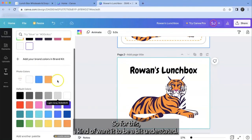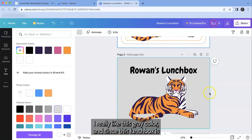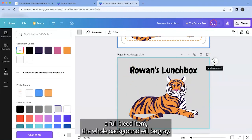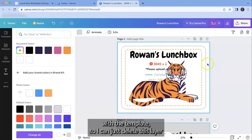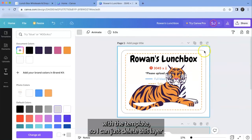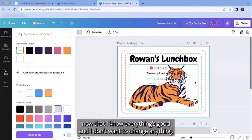But I can also change the background. So for this I kind of want it to be a bit understated. I really like this gray color. And since this lunchbox is a full bleed item the whole background will be gray. Obviously I don't want to export Rowan's lunchbox with the template. So I can just delete this layer. Now that I know everything's good and I don't want to change anything.